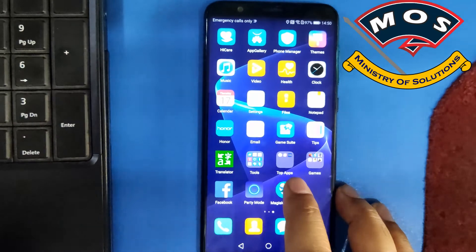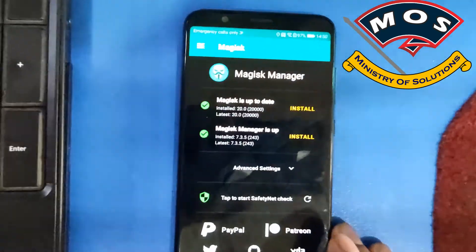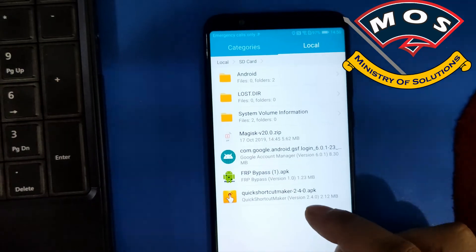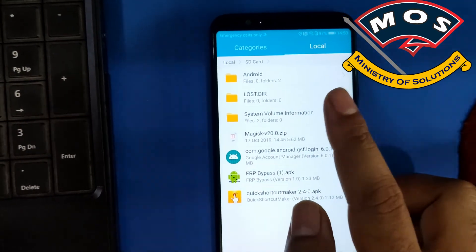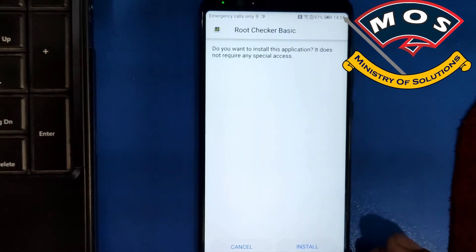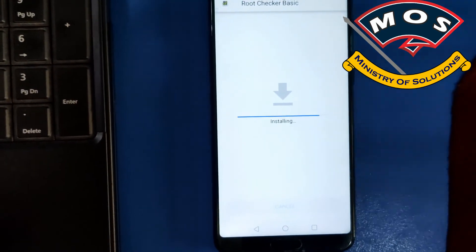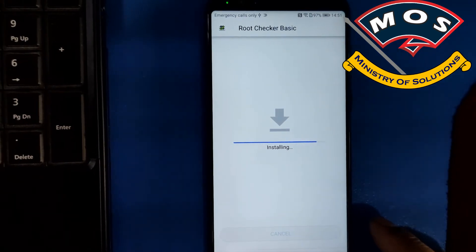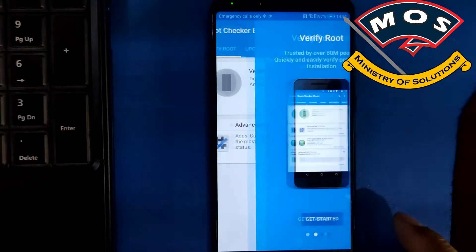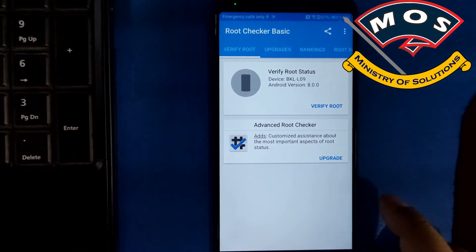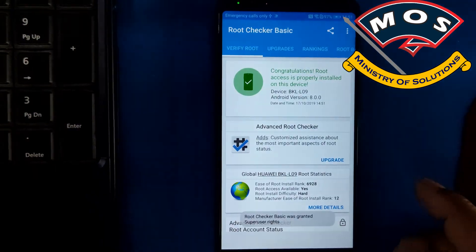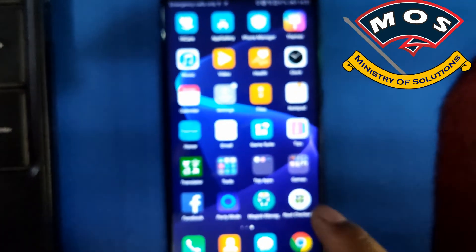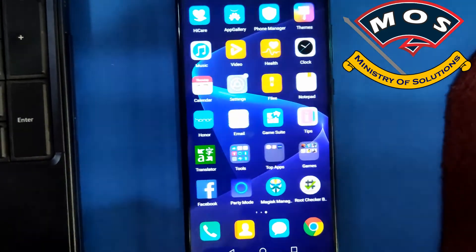Connect your phone to WiFi and check if it says Magisk has been installed. Yes, it is saying Magisk is up to date and installed. Now install Root Checker — you can download it from the Play Store or install the APK offline. Open Root Checker, agree to the terms, tap on verify root, and grant root access. It is saying your device has been successfully rooted. Thank you for watching this video — please subscribe to my channel for more amazing videos in the future.